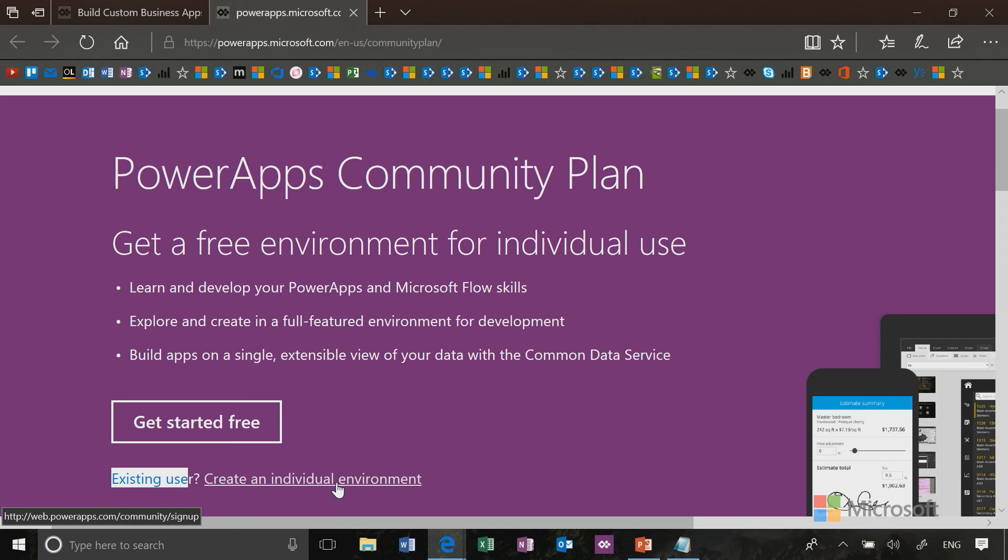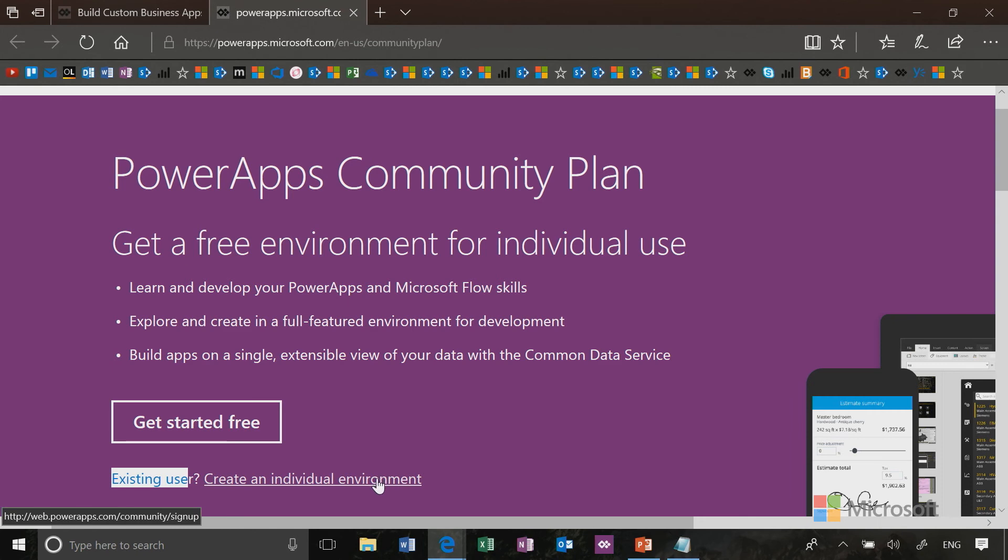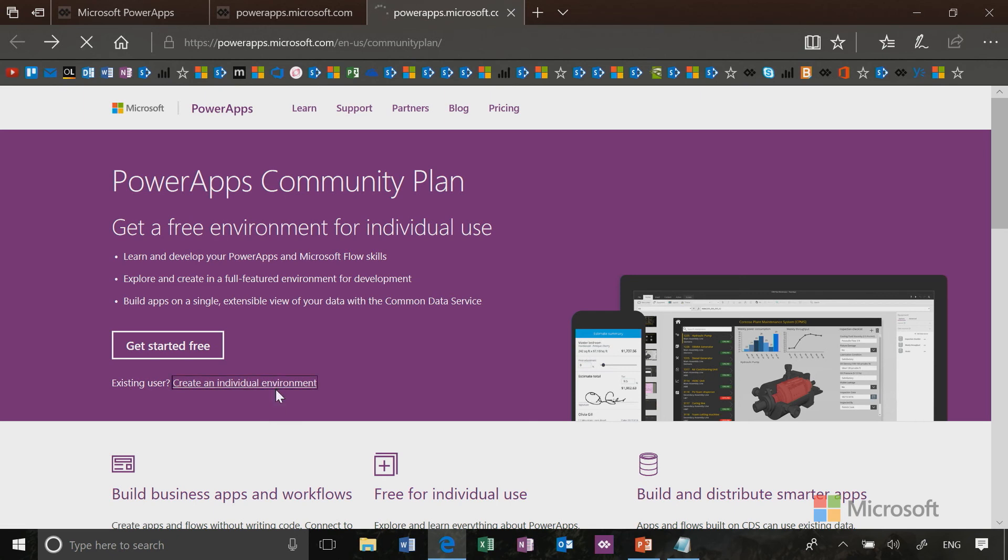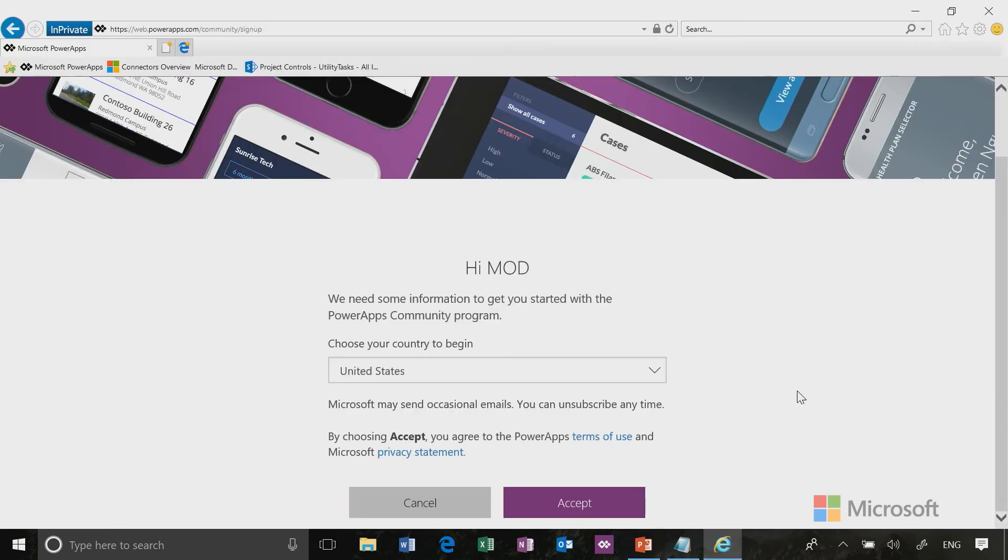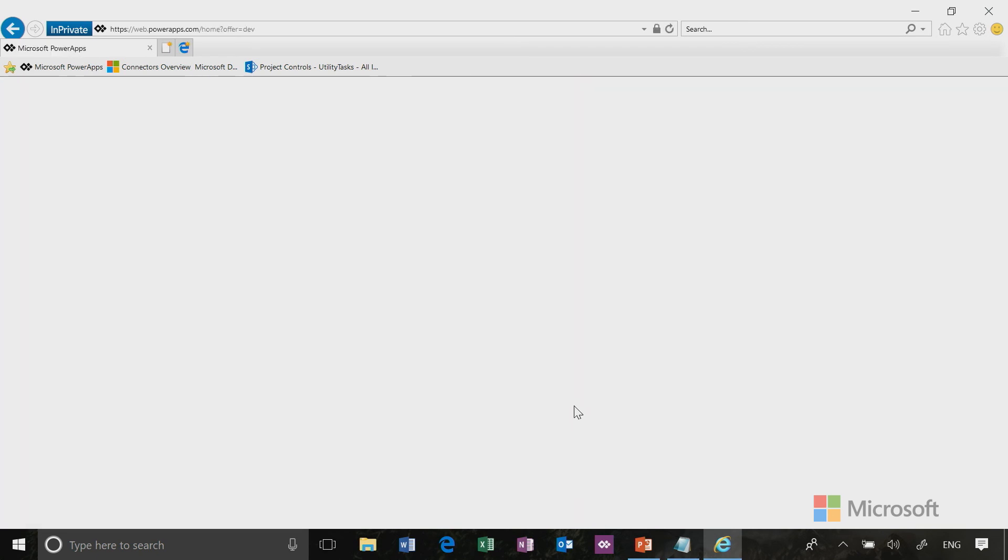If you don't have a subscription to Office 365 or Dynamics 365, click on the get started free button and it will prompt you through the entire process. I'm going to click on create an individual environment because I already have Office 365 credentials. Now we're going to select our country. In my case, I'm going to leave it United States and click accept. This will determine what region your new environment will be in based on what country you select.